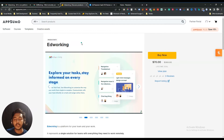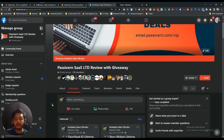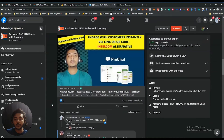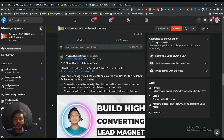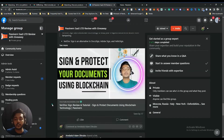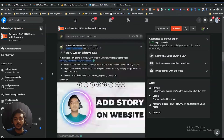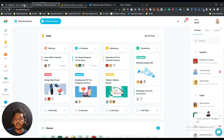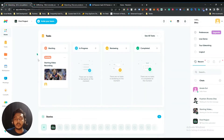Without further ado, let's go to the dashboard of EdWorking and explore how things work and how it can be helpful for you. But before that, I want to mention that I have created a VIP lifetime deal discussion group on Facebook, completely dedicated to discussing various up-to-date lifetime deals available on the market. You're cordially invited to join — I'll give the link in the description and in the comment section. Now this is the dashboard of EdWorking that you will get when you log in or sign up.